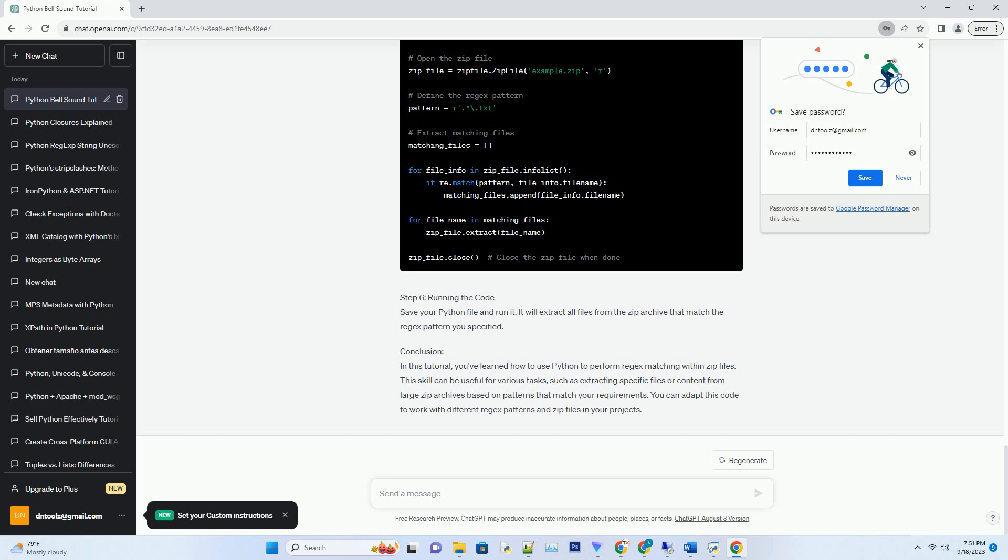Step 6: Completing the code. Here's the complete code to create a simple bell sound with a one second delay. Step 7: Running the code. Save your Python file and run it. You should hear the bell sound play after the specified delay.